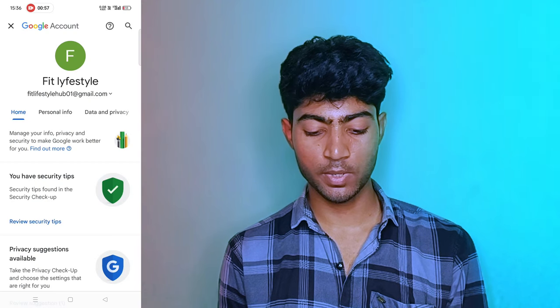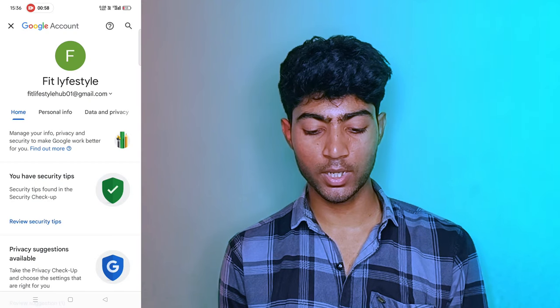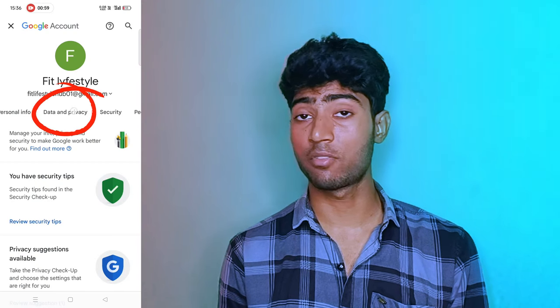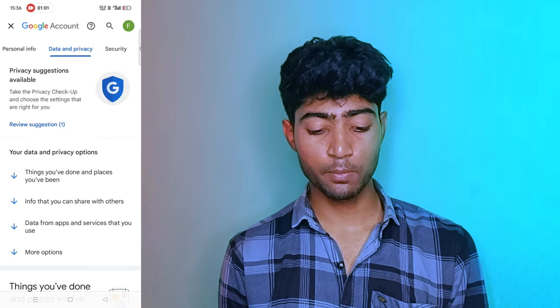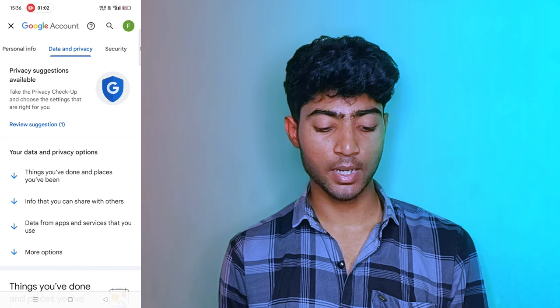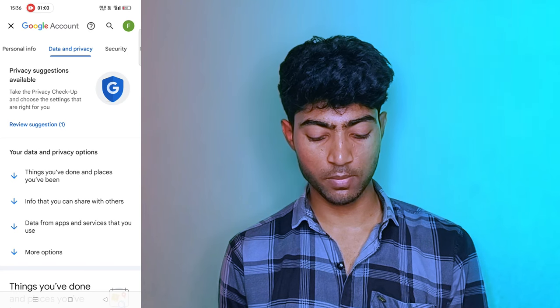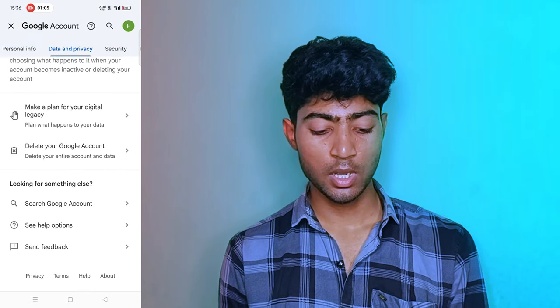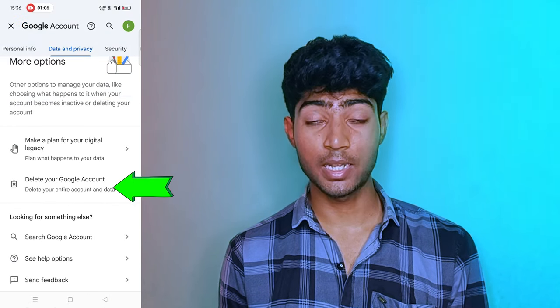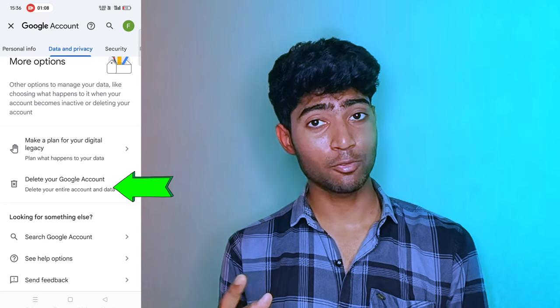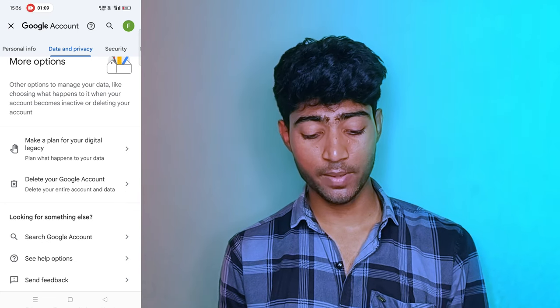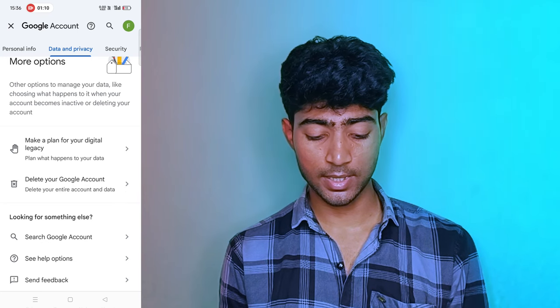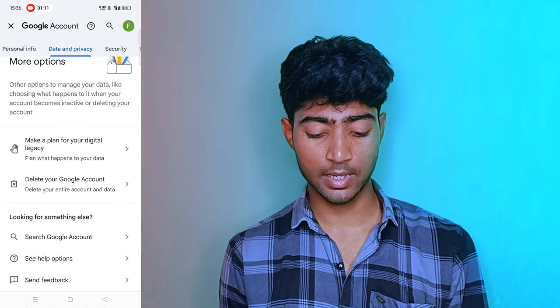After you come to that page, click on Data & Privacy. After you click on Data & Privacy, you will see the option to delete your Google account, and you will see what you need to do.